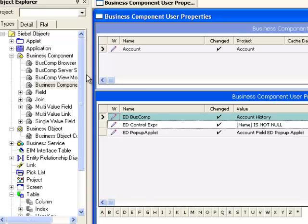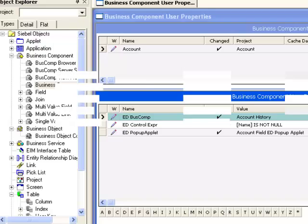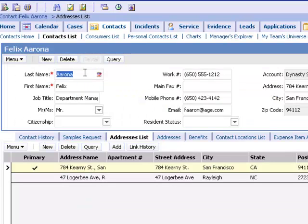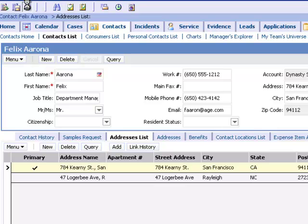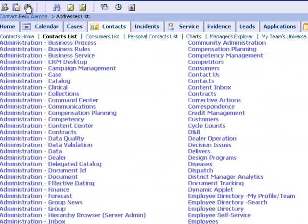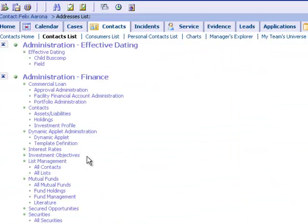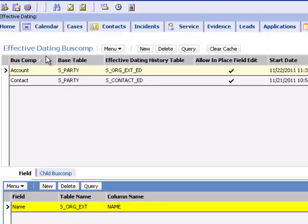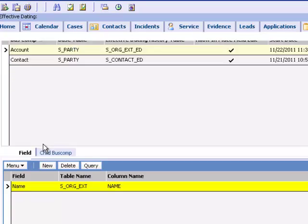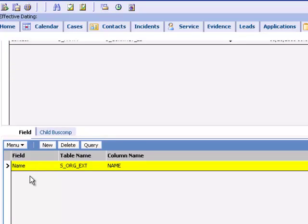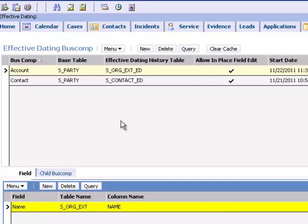Once all of the steps detailed in the bookshelf have been completed in Siebel Public Sector, reaching for the site map administration effective dating, the account business component will now be available from the pick list. In addition, I will be able to choose fields from the account business component to apply effective dating upon.